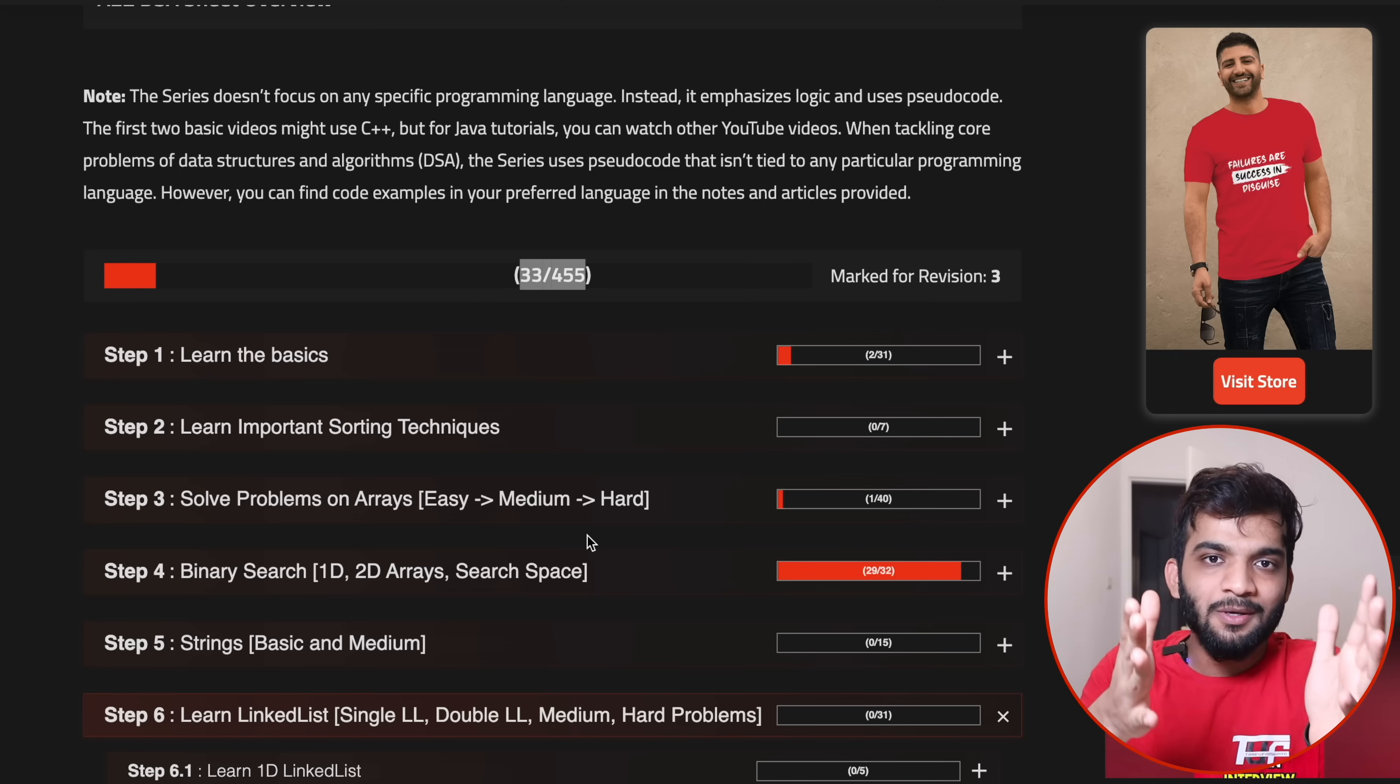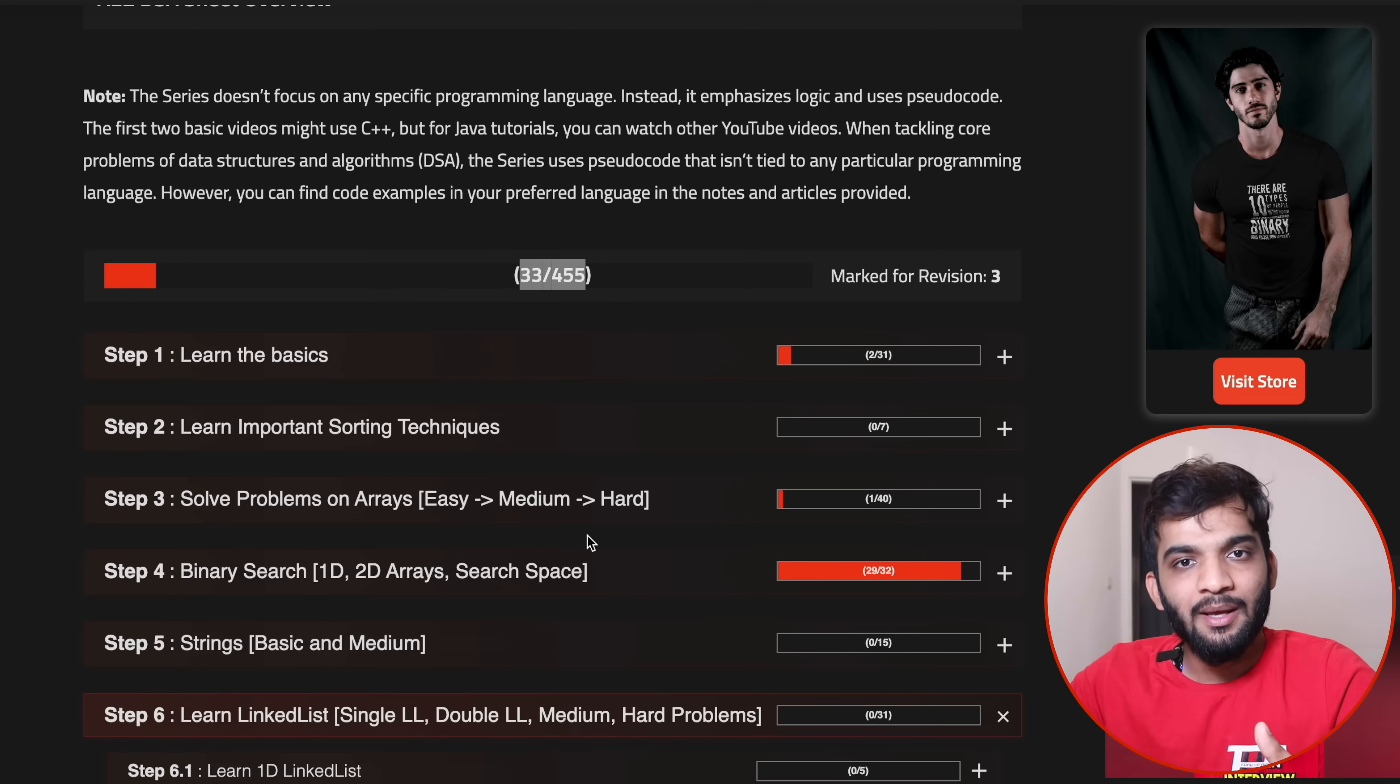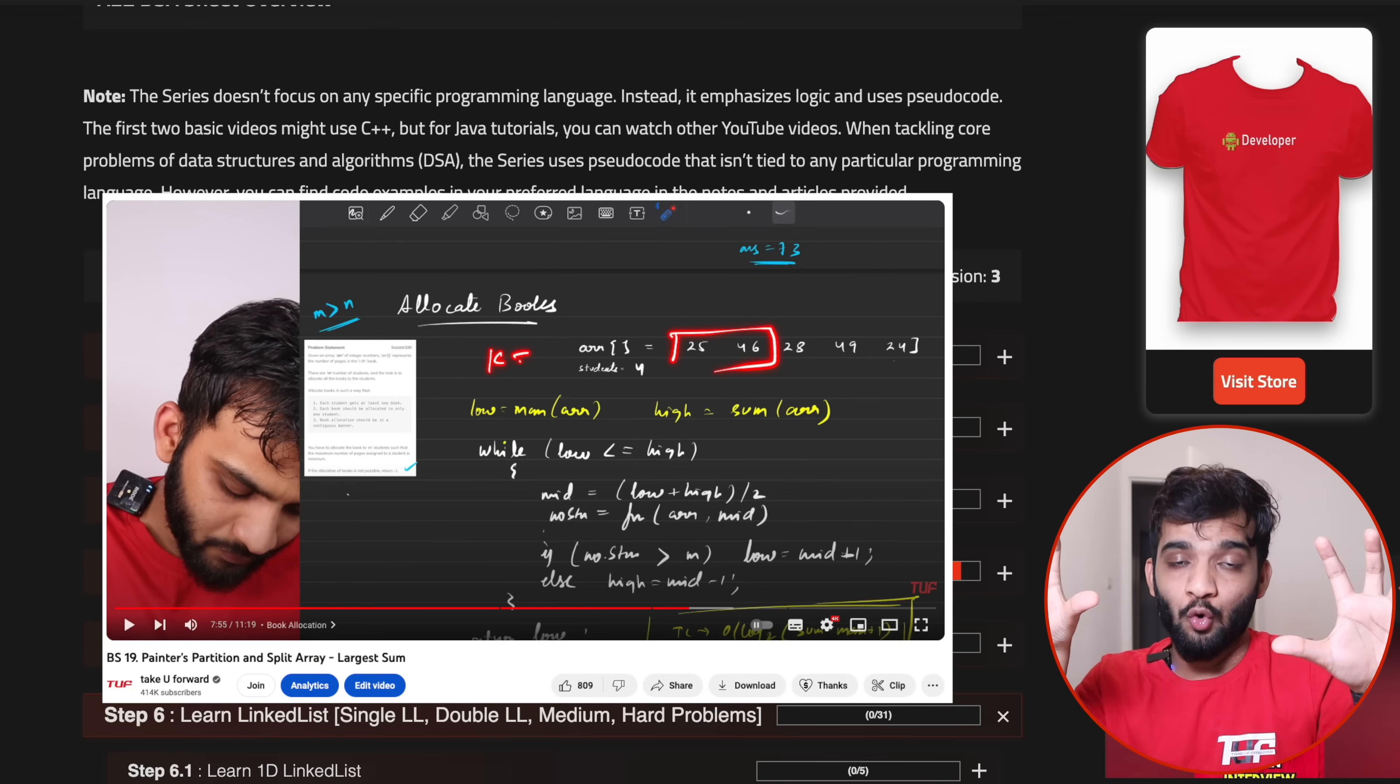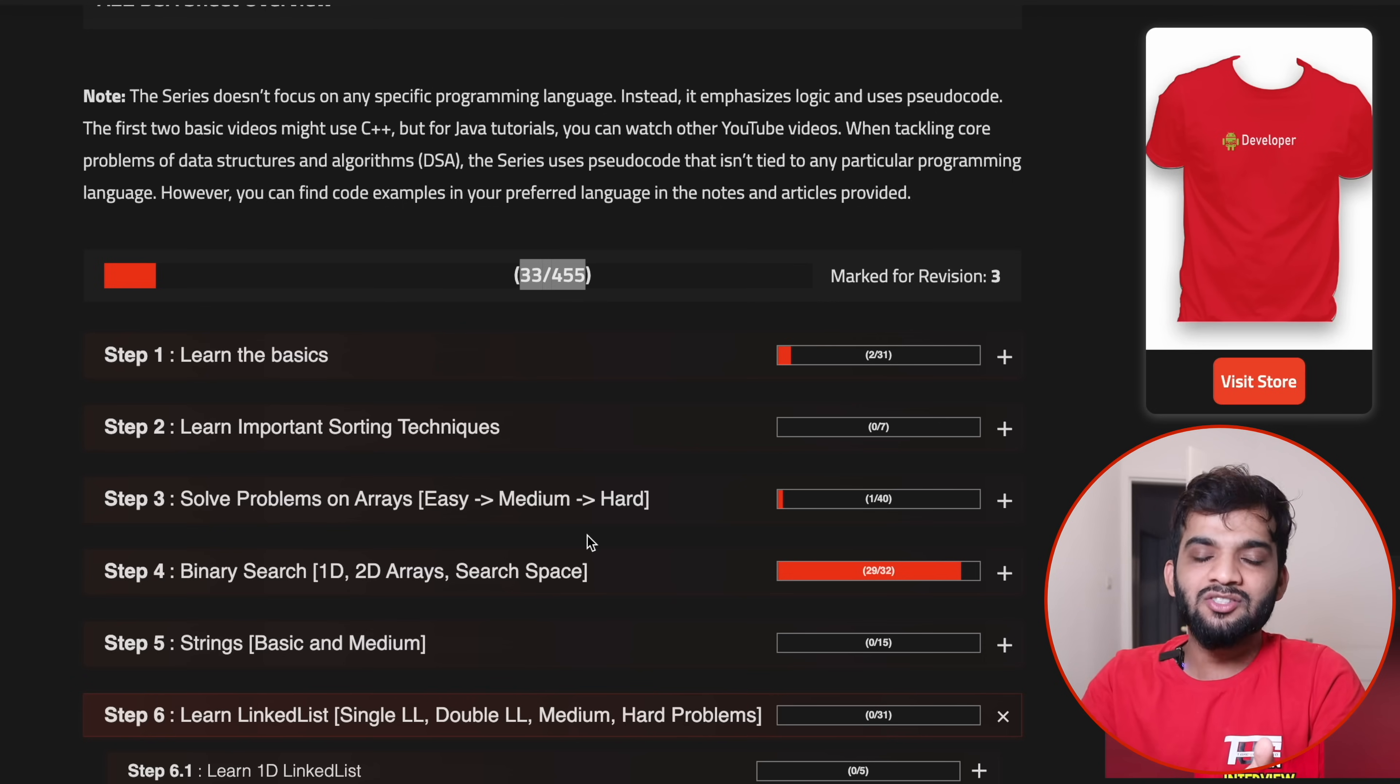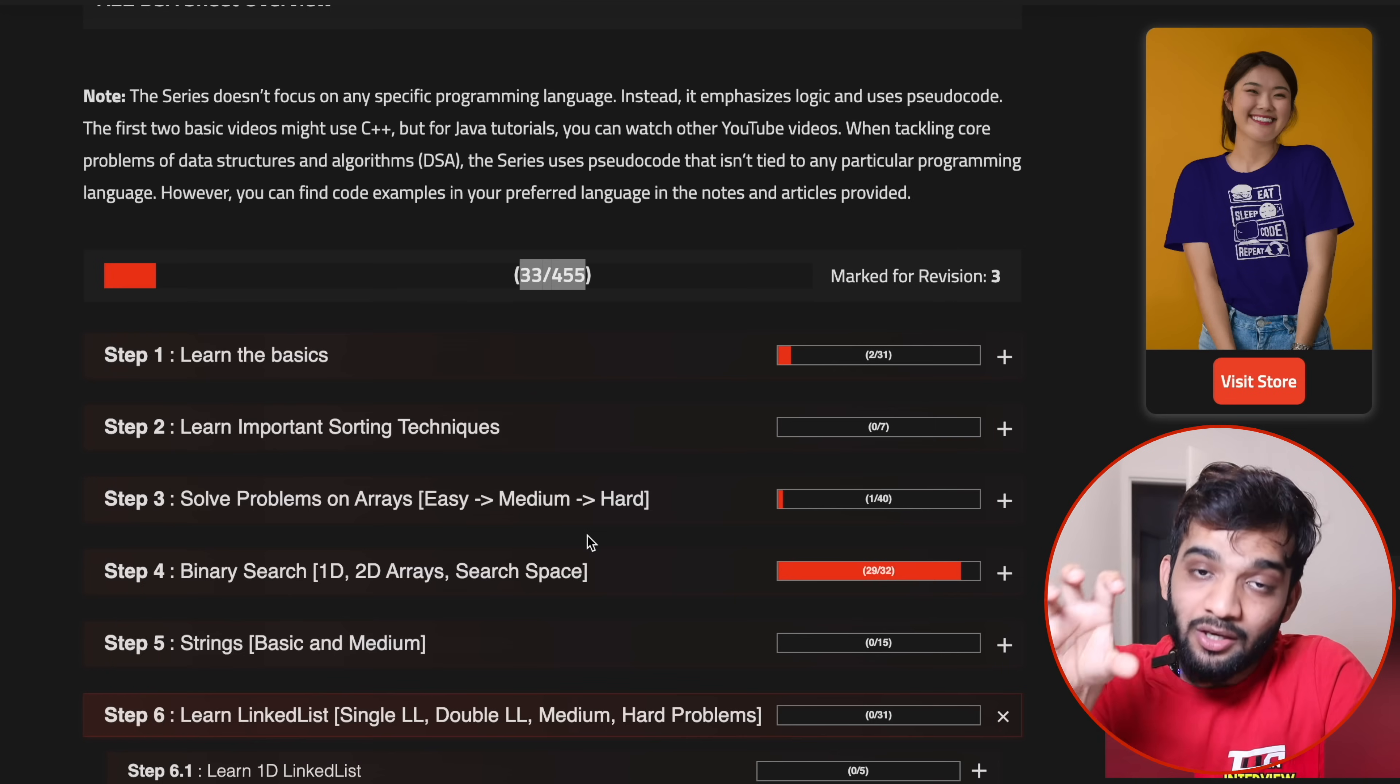But when I move to recursion, arrays, binary search, or any other topic, each of those lectures are recorded with logic and then pseudocode. I do not write code in any language. In the description you'll find notes with C++, Java, JavaScript, Python codes.